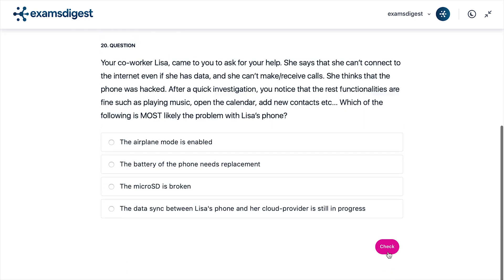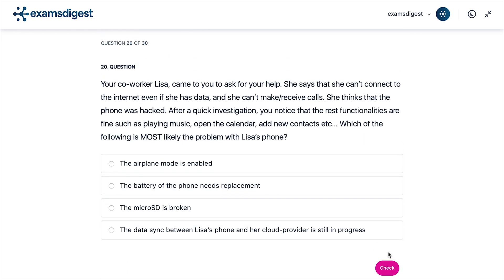Question 20. Your co-worker Lisa came to you to ask for your help. She says that she can't connect to the Internet even if she has data, and she can't either make or receive calls. She thinks that the phone was hacked. After a quick investigation, you notice that the rest of the functionalities are fine, such as playing music, opening the calendar, and adding new contacts. Which of the following is most likely the problem with Lisa's phone?